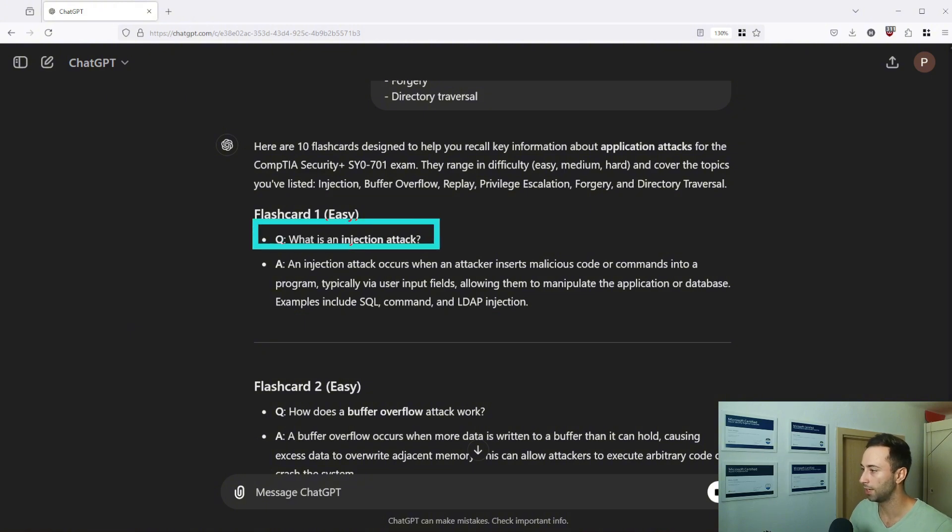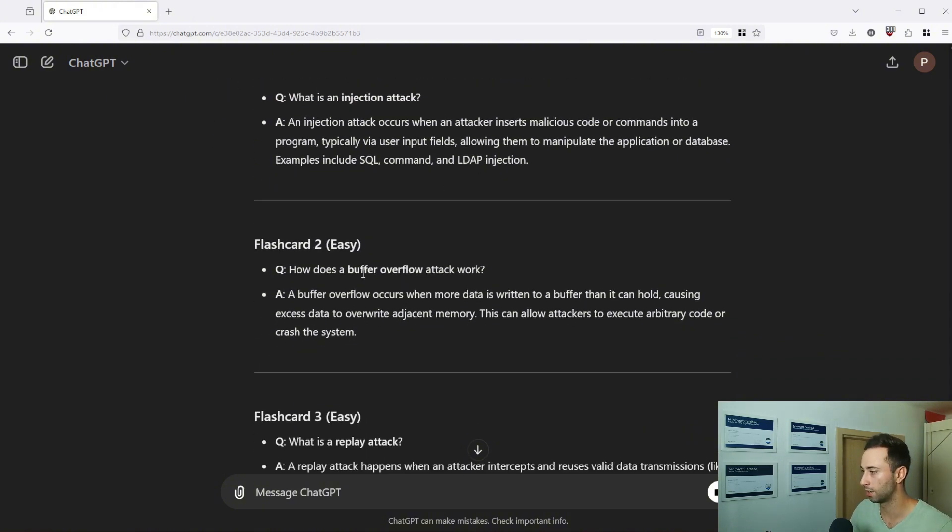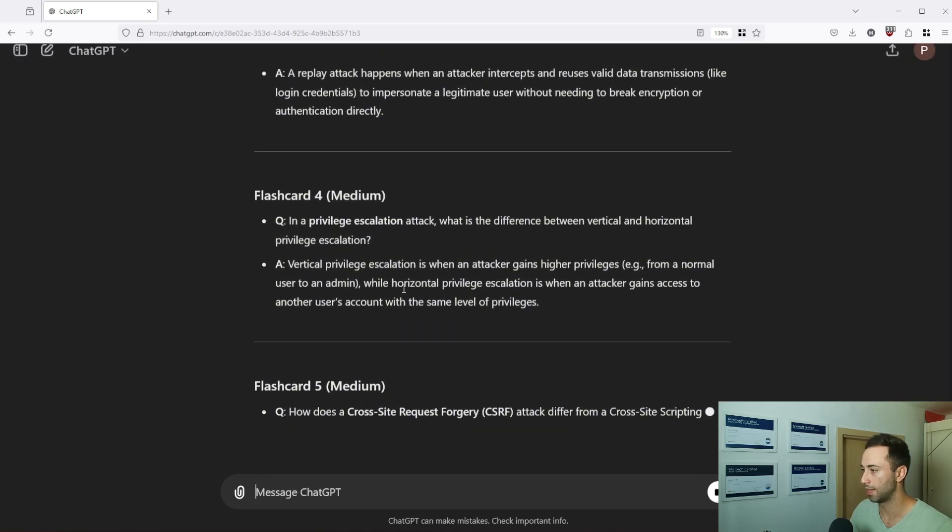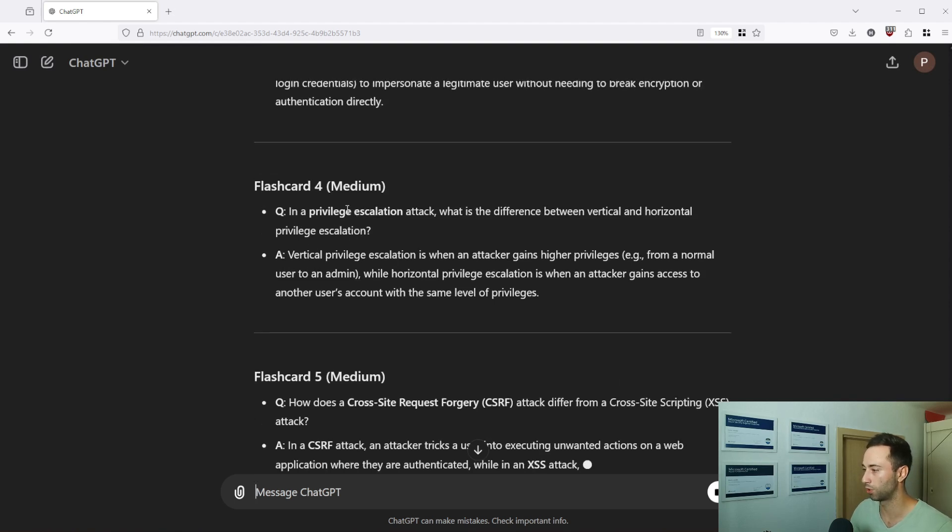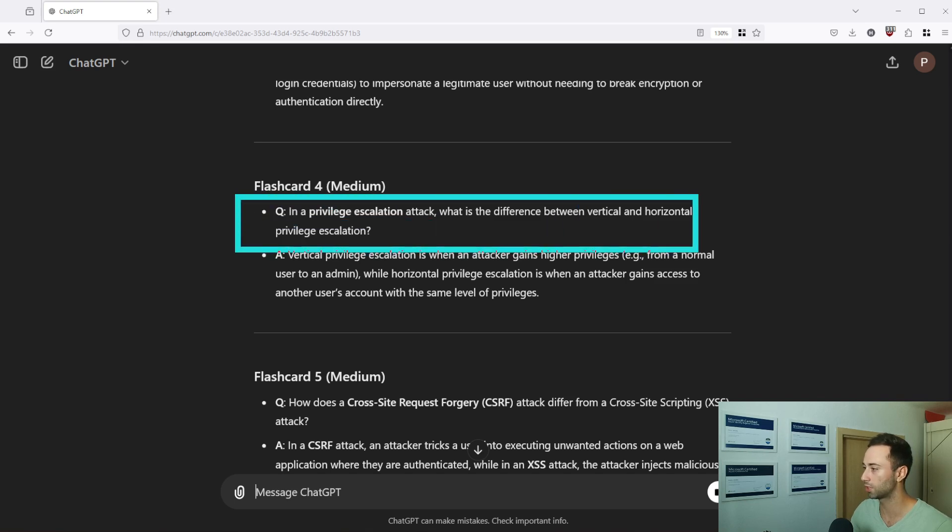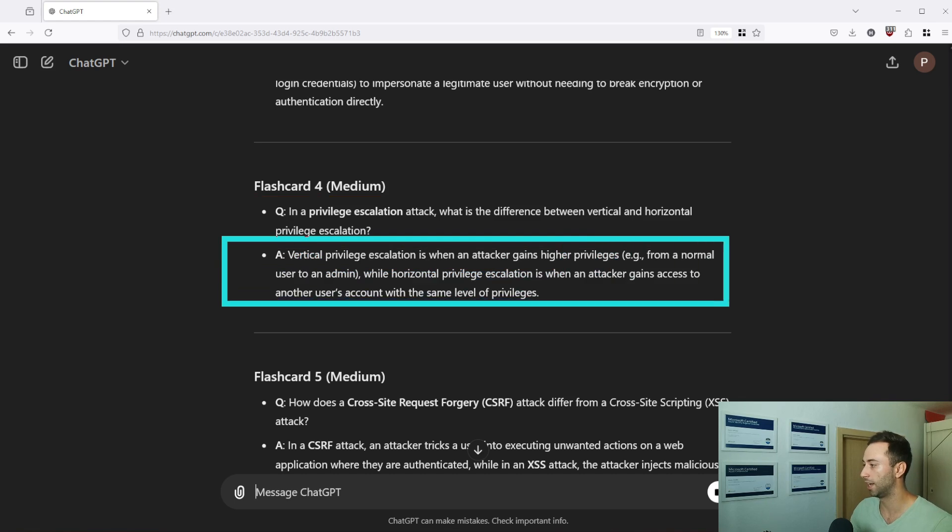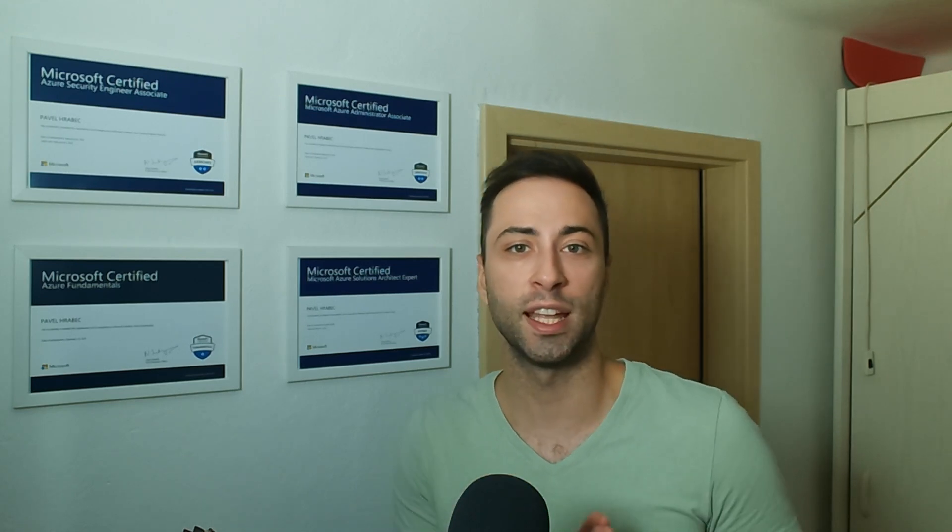In this case it asks for the injection attack, buffer overflow, replay attack and as we go down it will create more complex and harder questions to answer. So the medium one is in privilege escalation attack, what is the difference between vertical and horizontal privilege escalation and here is the answer that you can put on the other side of your flashcard. So with this prompt you can generate as many flashcards as you want. Just one small recommendation, remember to keep the same chat to avoid any duplicate flashcards that ChatGPT might create for you. That way he will remember the history and you can avoid that.